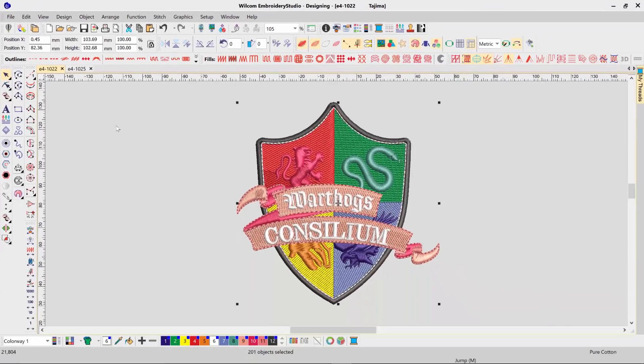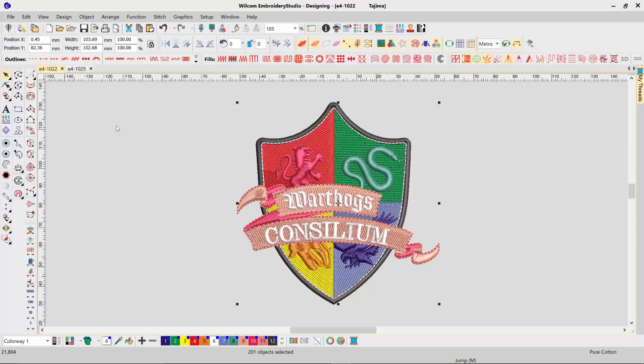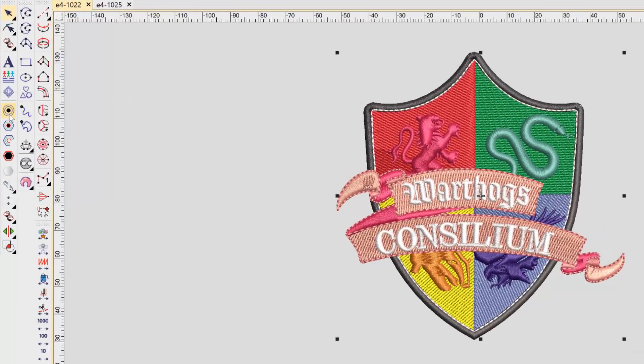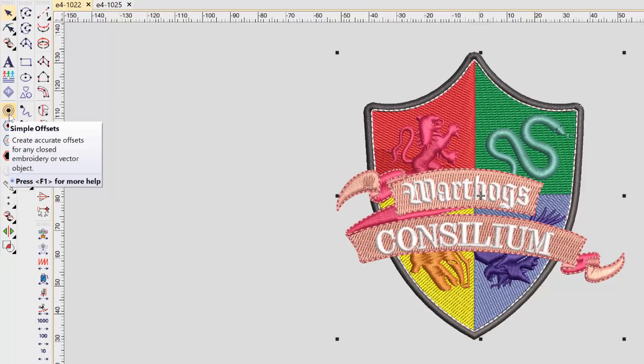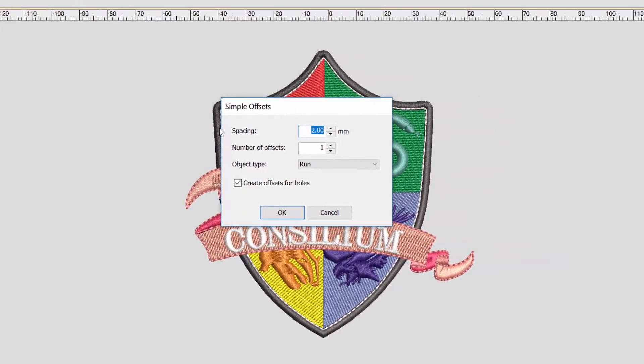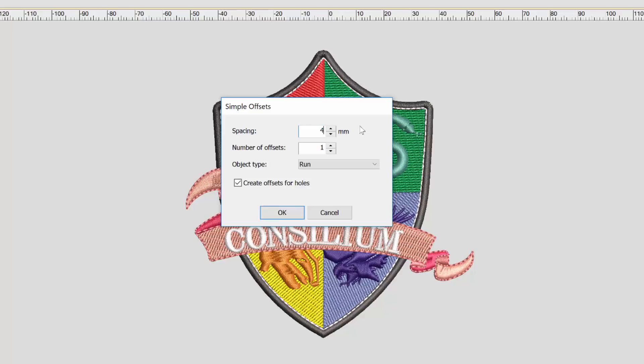Now we need to create our offset object which will become our cut line. From the left side menu, select Simple Offsets. Then specify the spacing or the offset value that you want your line to be created around your design. Select Offset 1 and ensure your object type is set to Run. Then click OK.